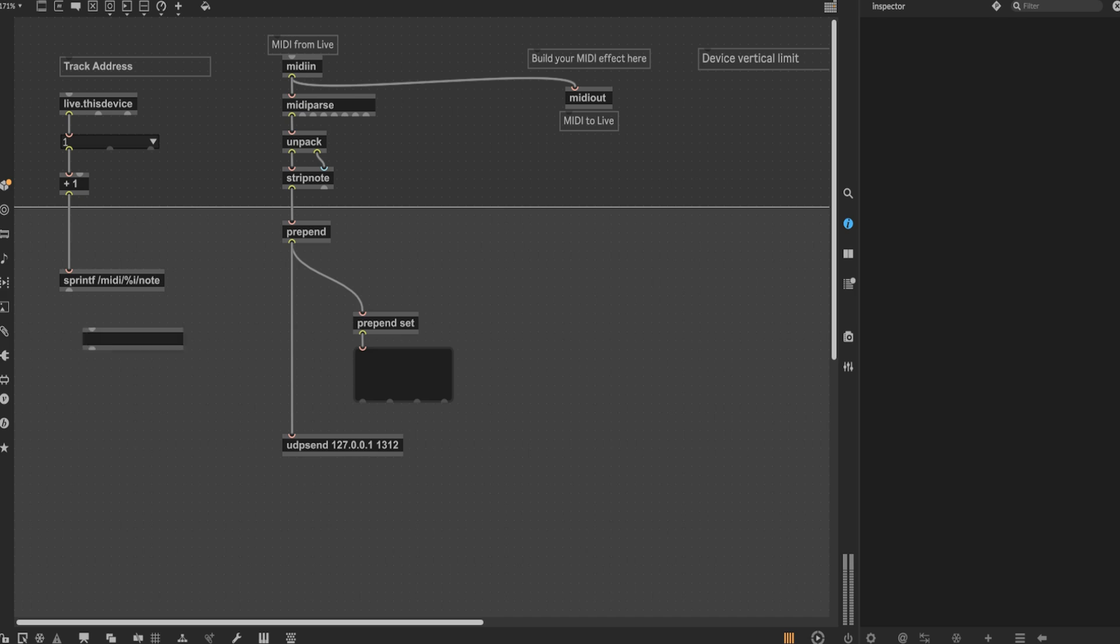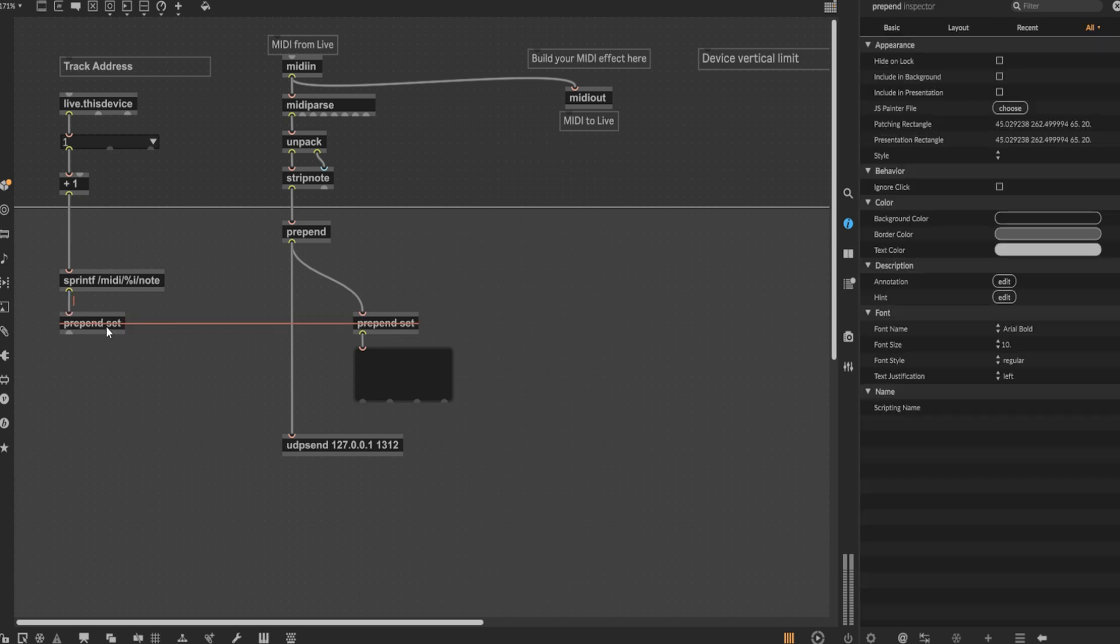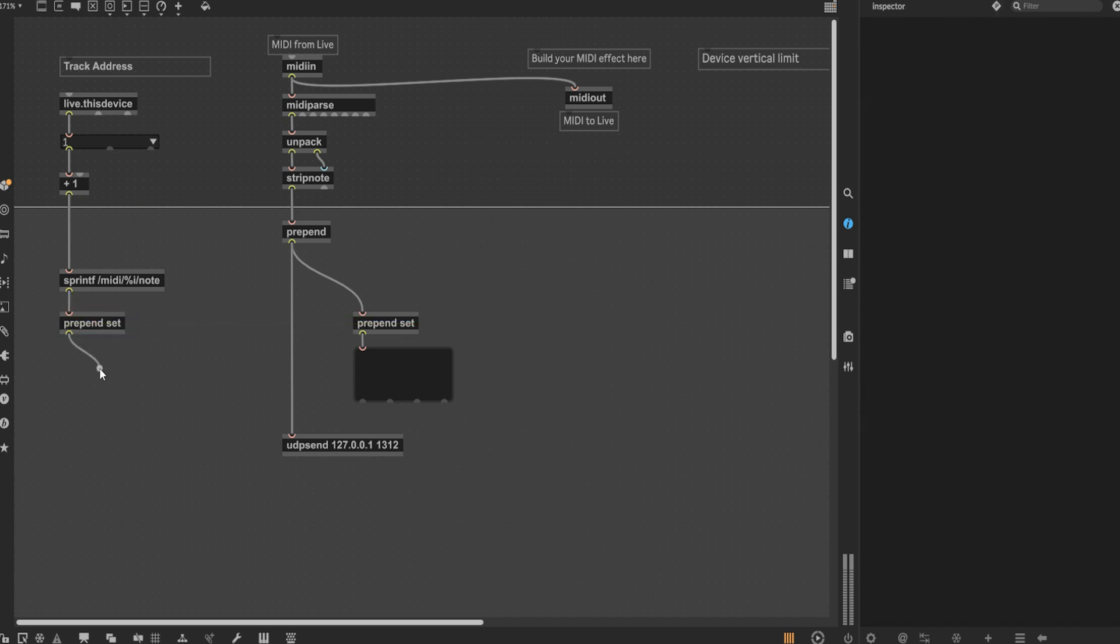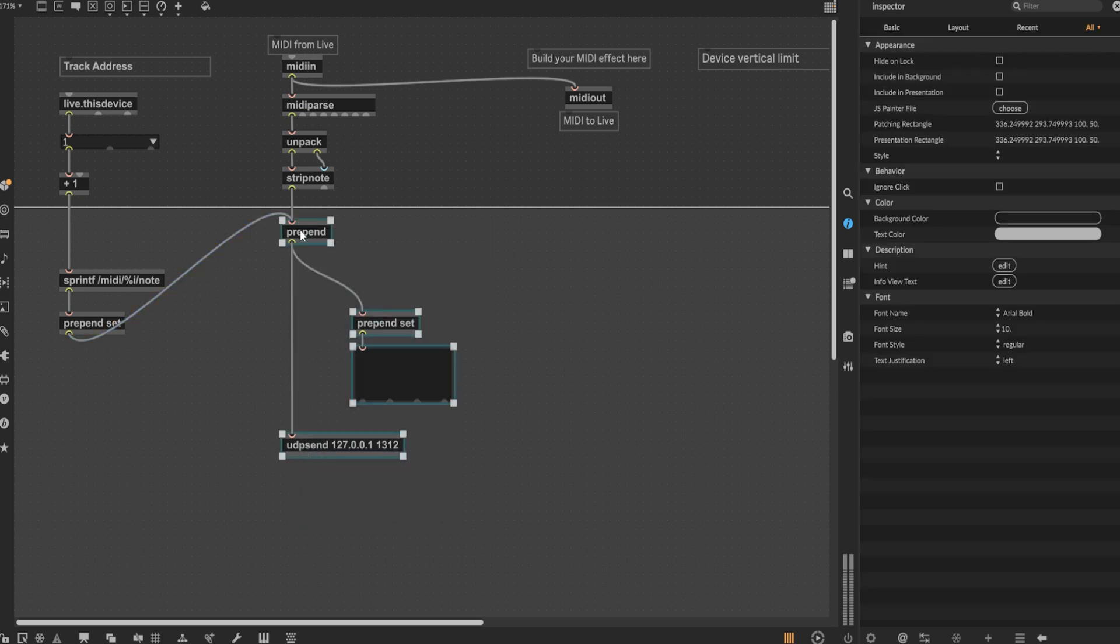With that explained, add one more prepend set node following the sprintf node, take the final output of this and plug it into the prepend object. This should complete the basic functionality of our MIDI to OSC device.